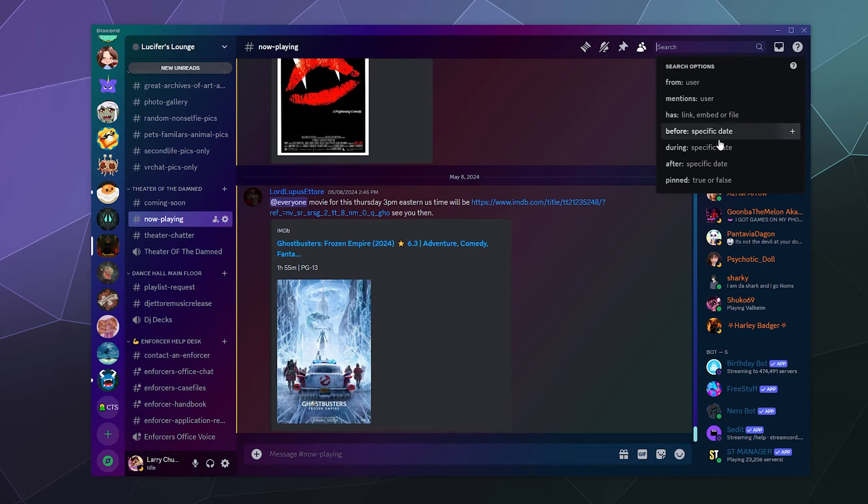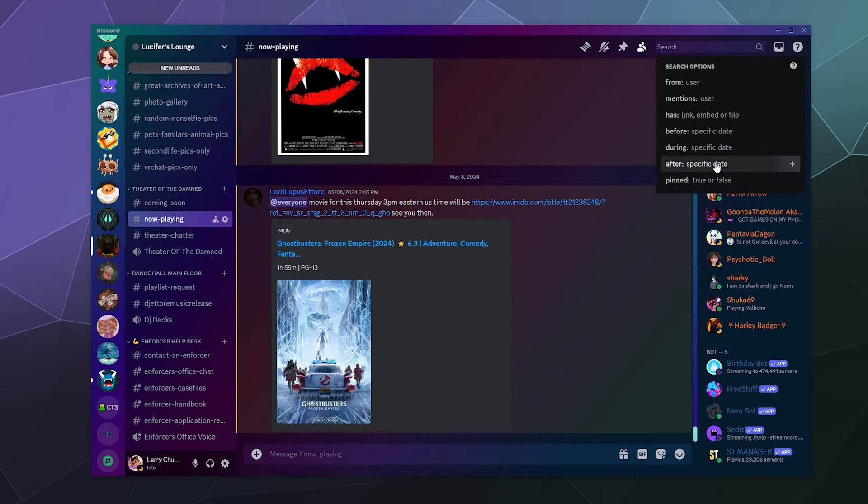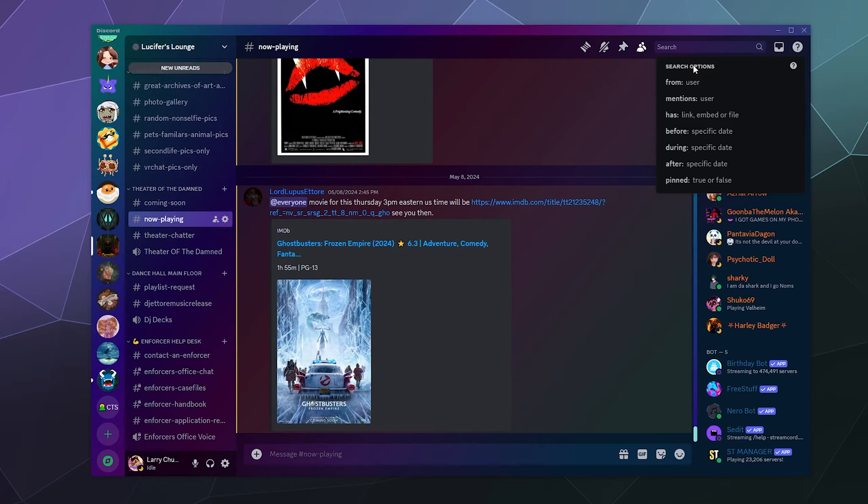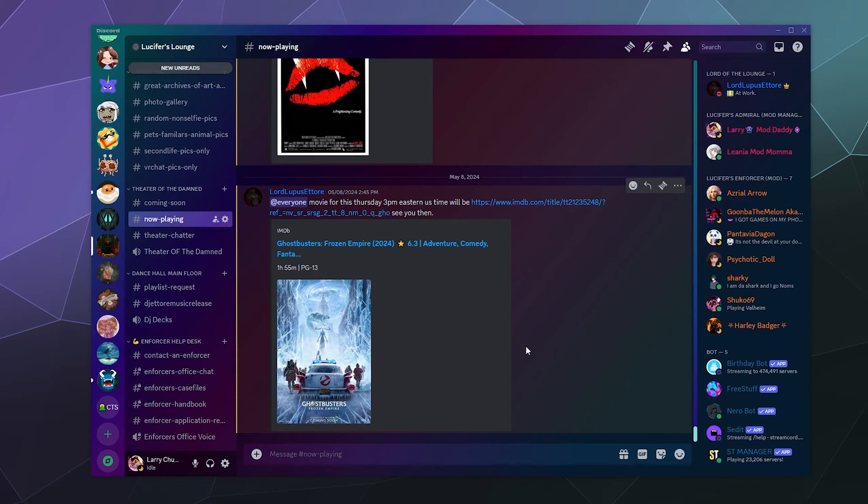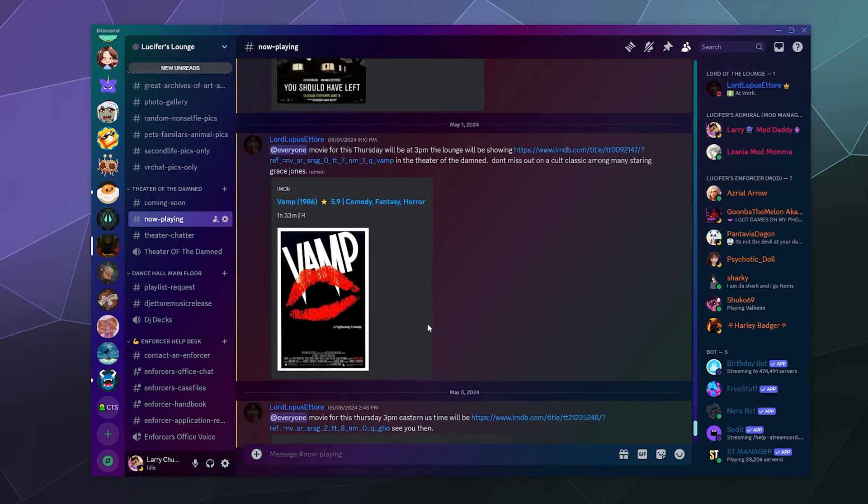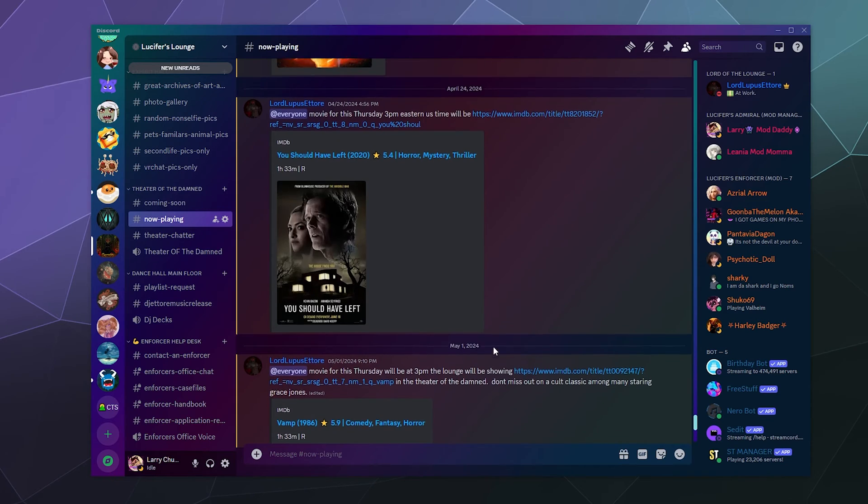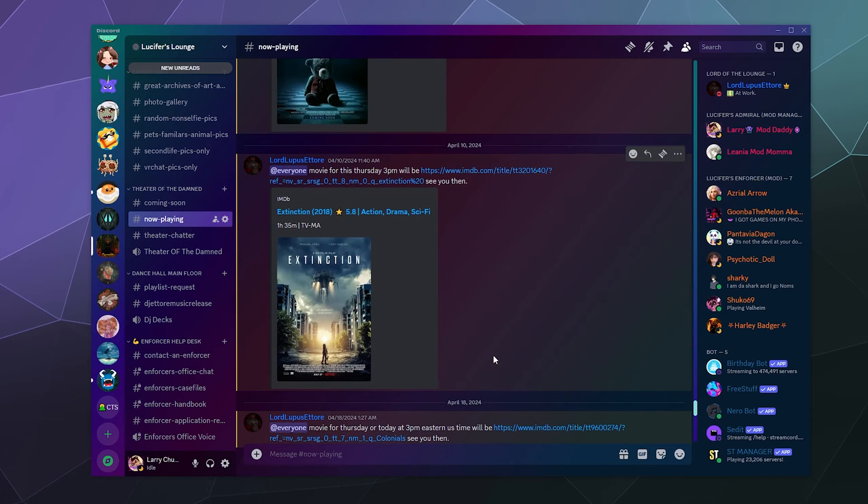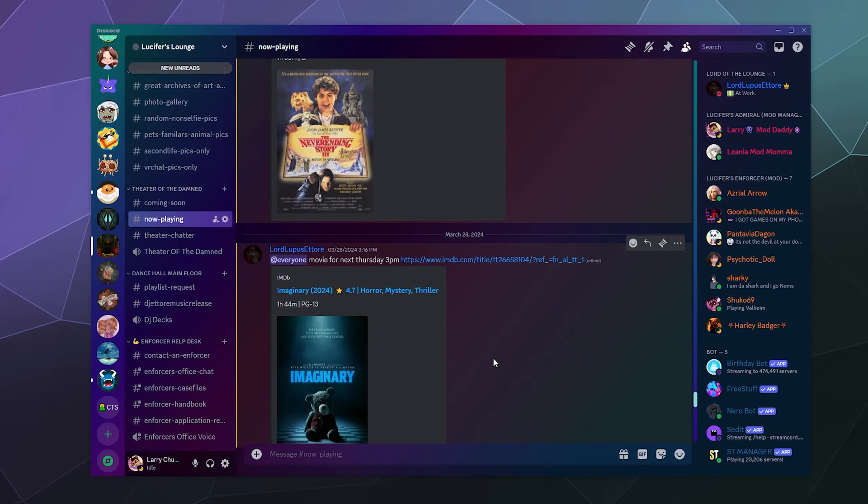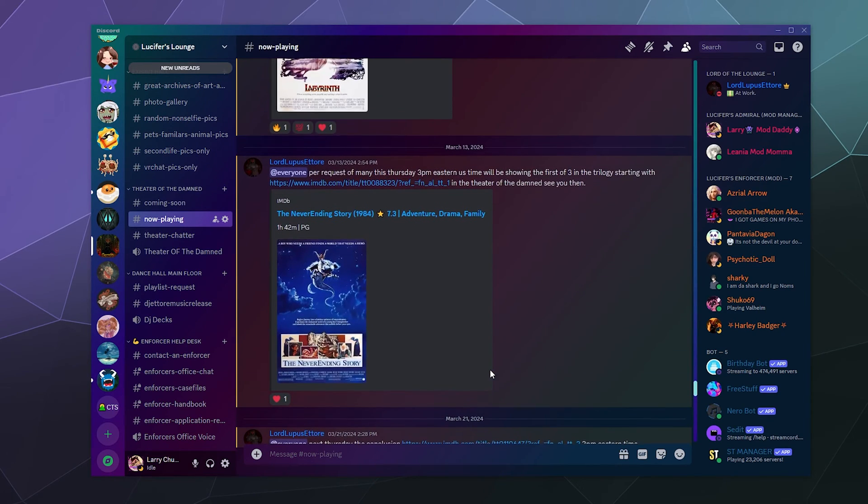You can combine multiple ones of these different qualifiers to your search in order to find specific things. As an example, my buddy Lou likes to host a movie night on his server fairly regularly where he watches with his audience that watches him stream on Twitch various different movies.